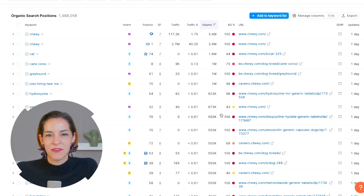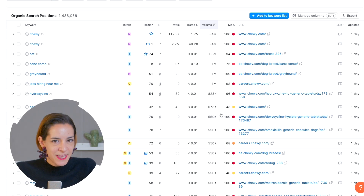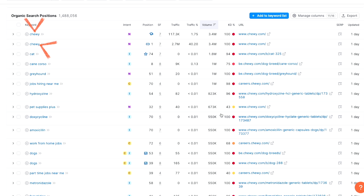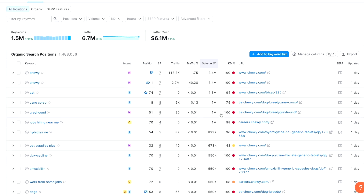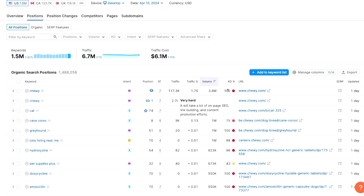Scrolling down, we quickly notice that almost this entire first page is full of branded keywords — keywords that contain the chewy brand name, like 'chewy login' or 'chewy dog food.' Most of these are navigational, so this is actually not great for us because it's not relevant. Also, many of these keywords have super high difficulty, which is also not great for us. We are a net new business.